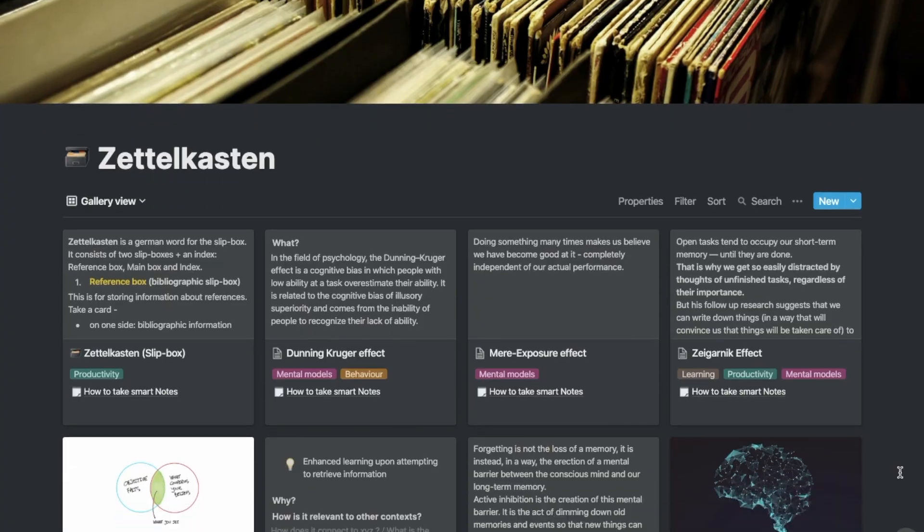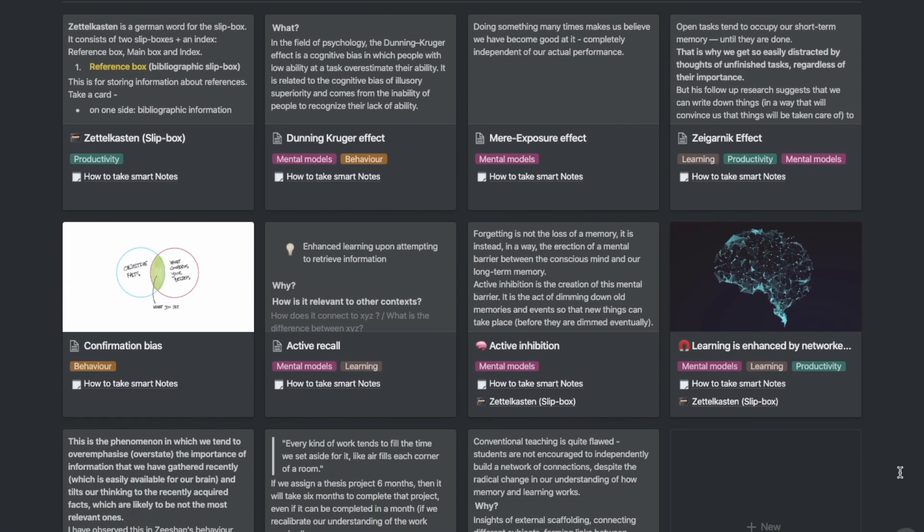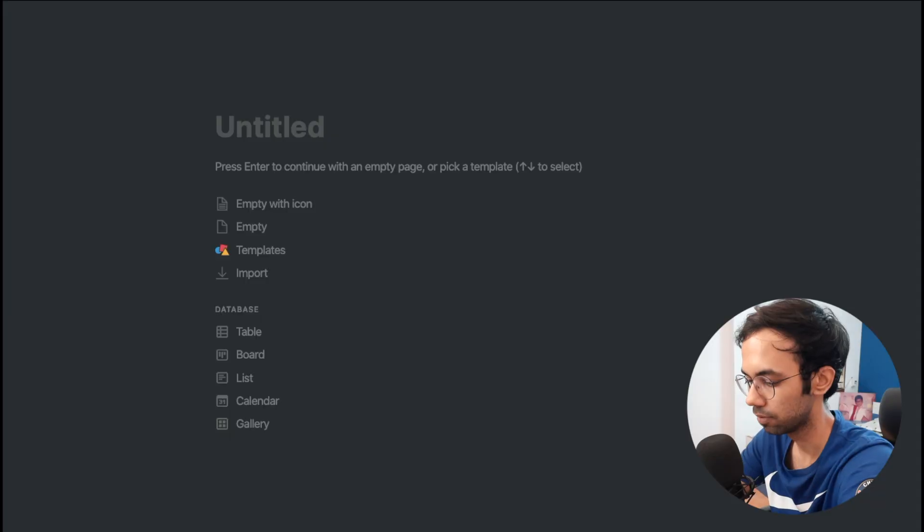In this video I'll do a walkthrough of how you can set up your own Zettelkasten in Notion. I'll provide a link to my Zettelkasten template in the description below, but I recommend going through the video so you can understand the context of how I set things up — how things come together, how I manage entrance notes, how links are connected to each other.